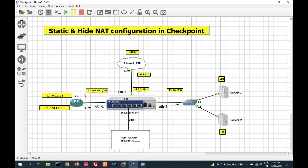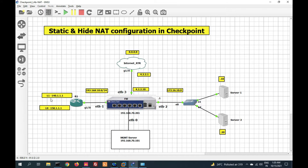In static NAT we can only do one-to-one mapping. So let's configure static NAT in Checkpoint firewall. Our first task will be: 140.1.1.1 should be translated with 4.2.2.10. We will configure static NAT for this. For 140.1.1.2, which is going to access the internet, it will be translated with the firewall gateway IP.